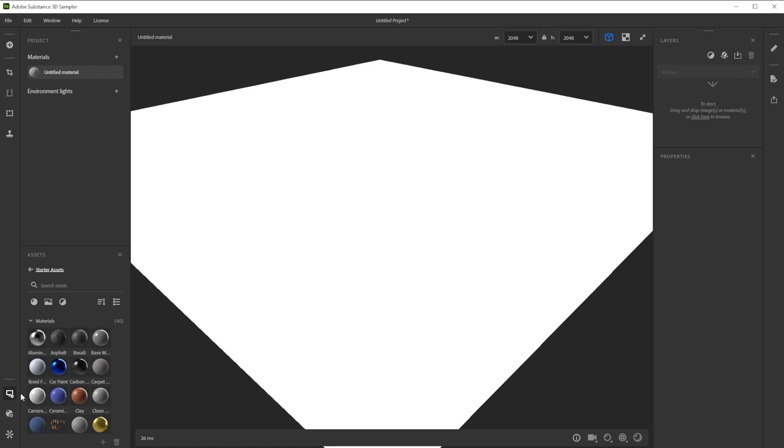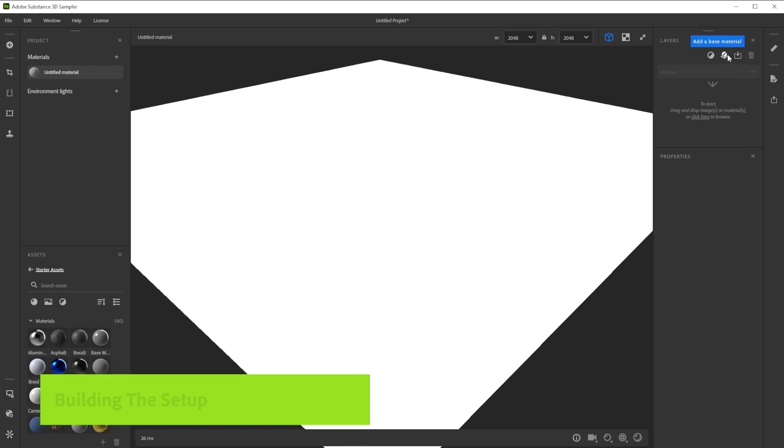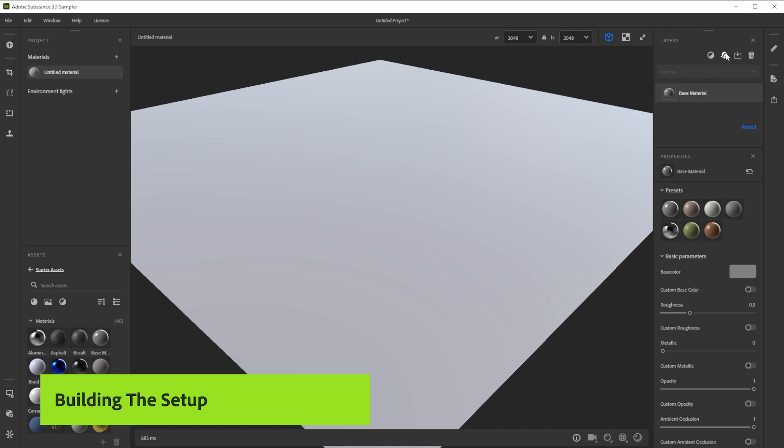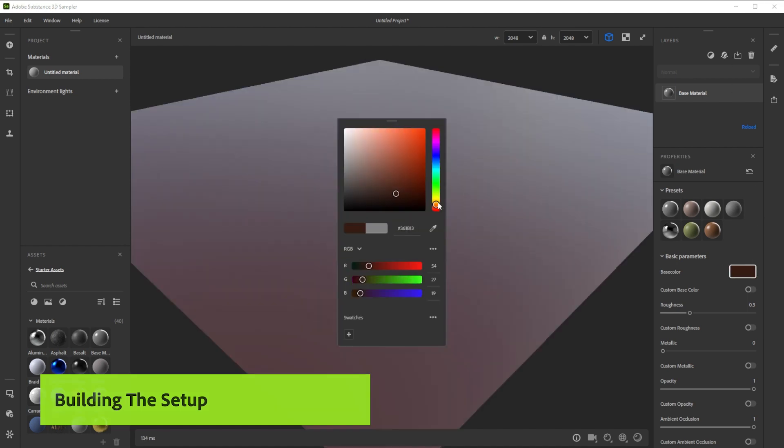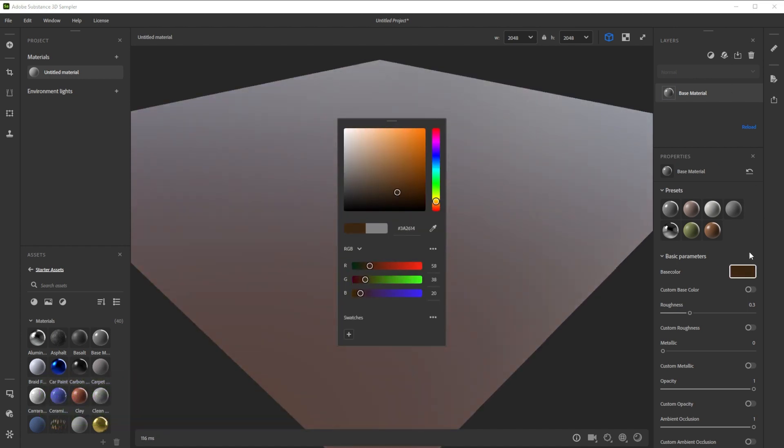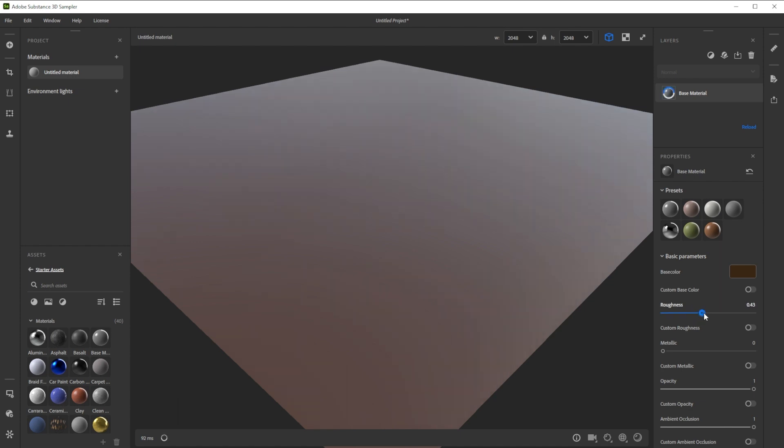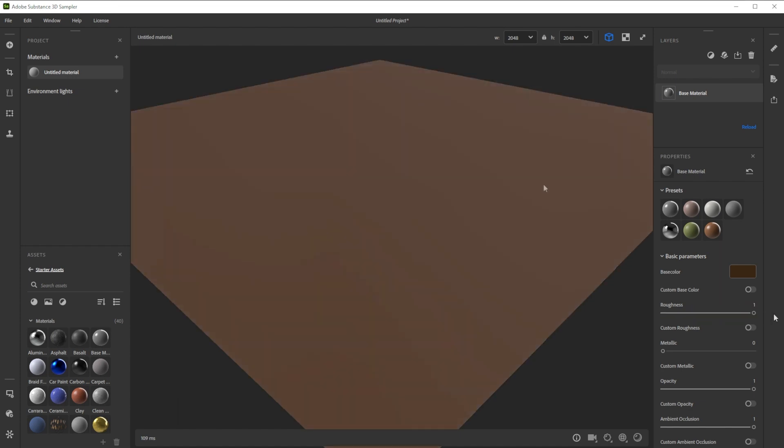We're using a base material as starting point. To add it, we click on the add a base material button on top of the layer stack. Let's tweak the color first and increase the roughness to 1 for the dirt base.